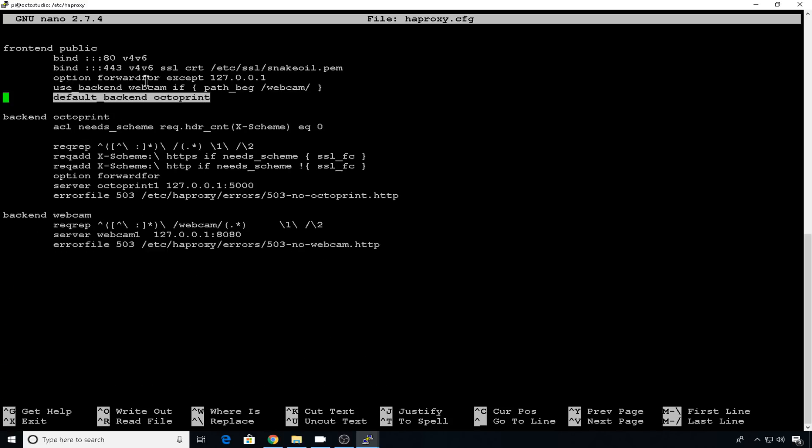So we'll scroll down to frontend public. So right now, other than your webcam backend, all you have is the default backend. So anytime you go to that address, it's going to default to the backend of OctoPrint. Basically all we have to do is create a couple of additional backends and point them at the correct location so that we can access them with that URL.